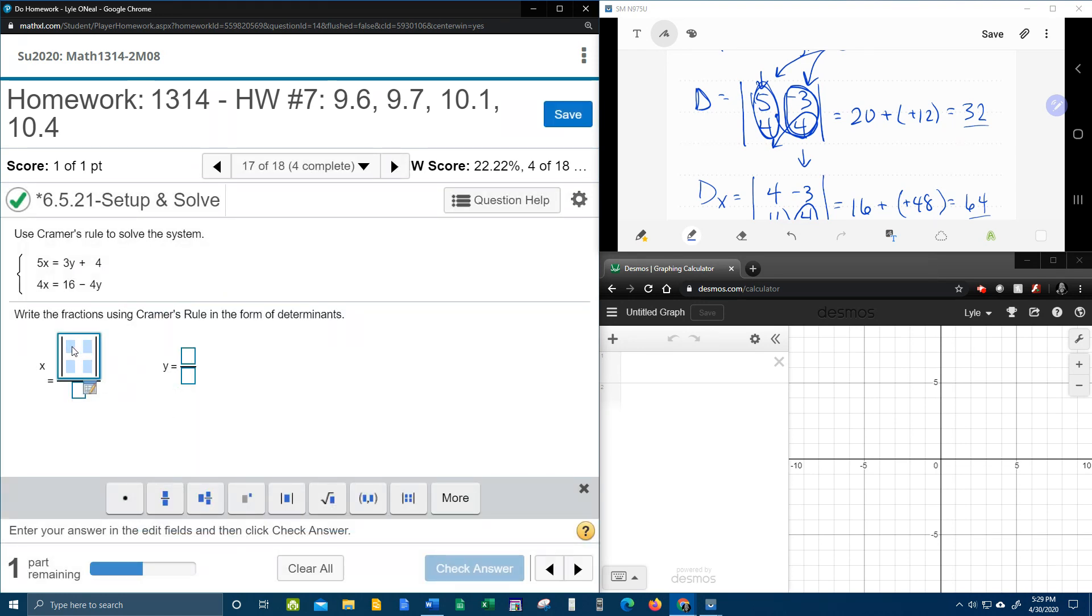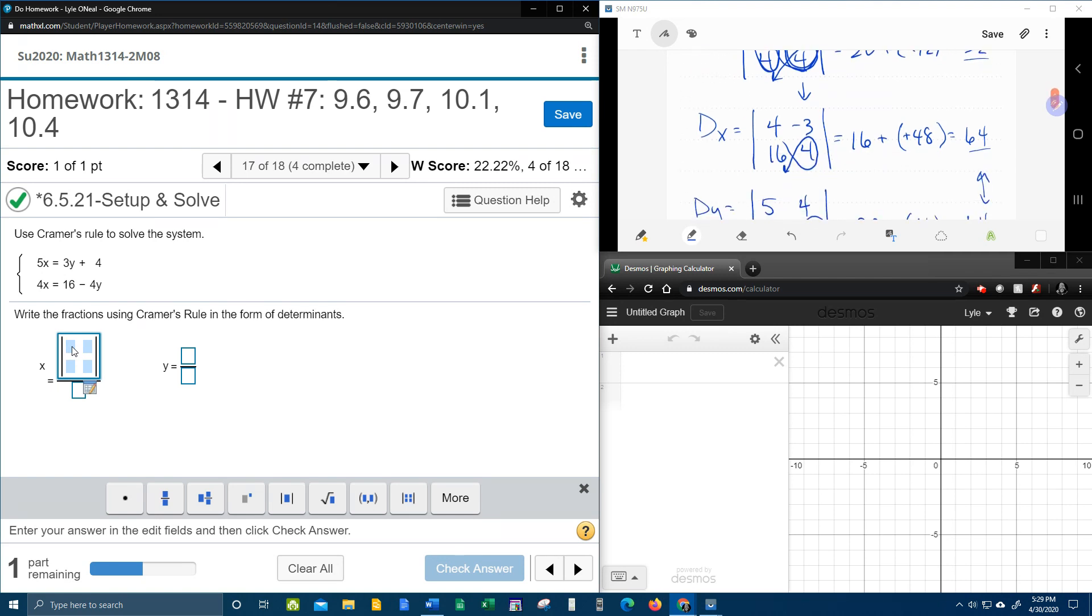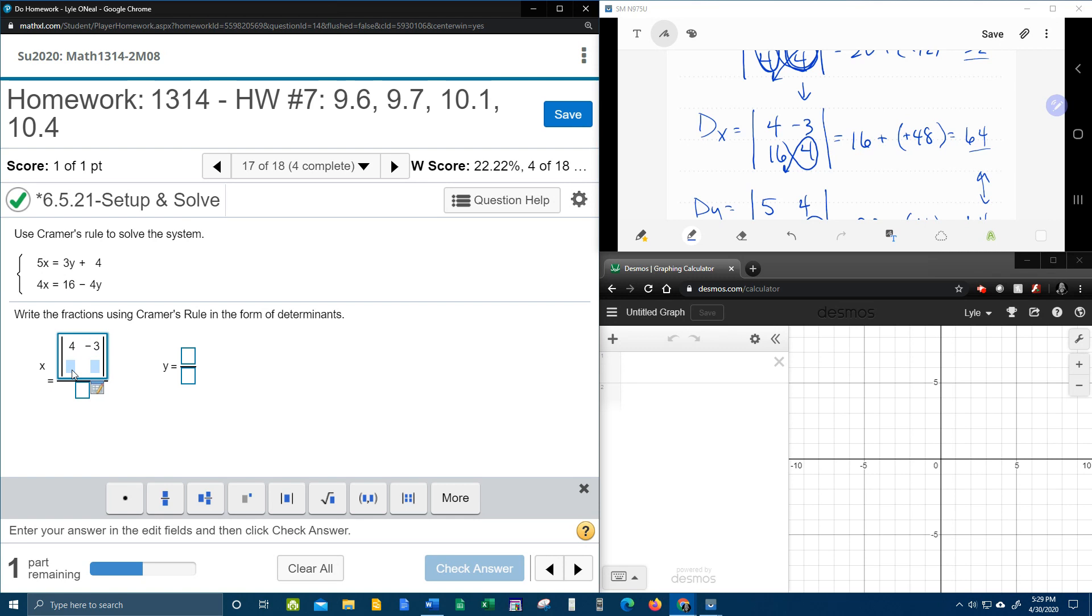And the numerator is d sub x. So let's go back and look at our d sub x. That was 4, negative 3, 16, and 4. That was our d sub x.